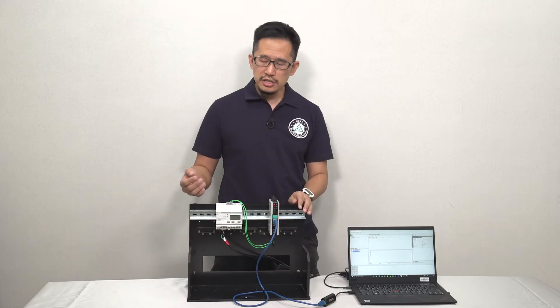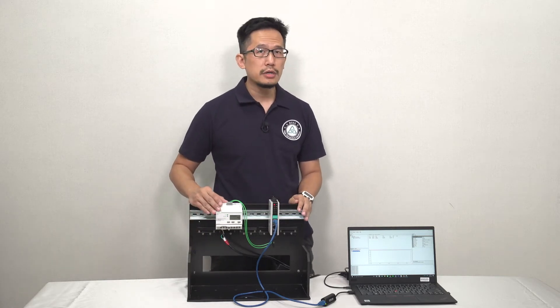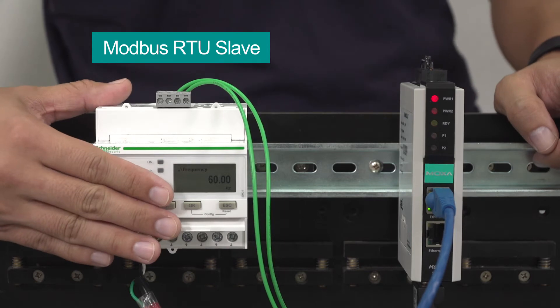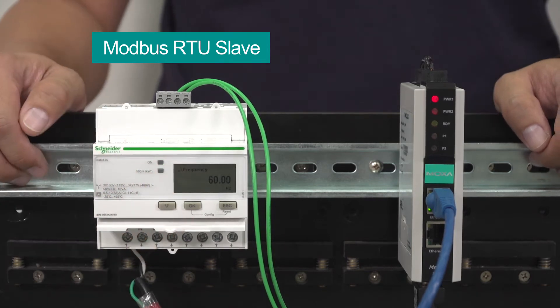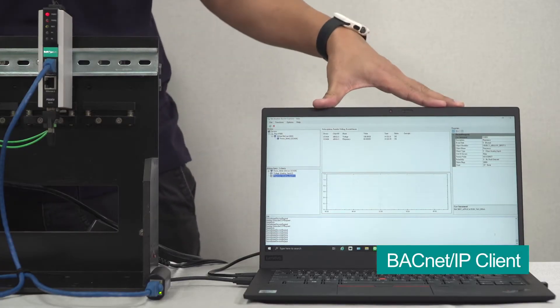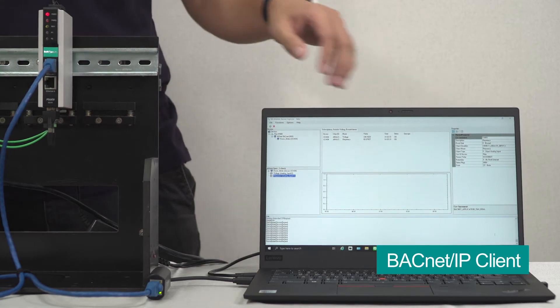To connect this power meter to our BACnet IP network, we have to convert Modbus RTU protocol, which the power meter uses, to BACnet IP protocol, which our BACnet IP client uses.